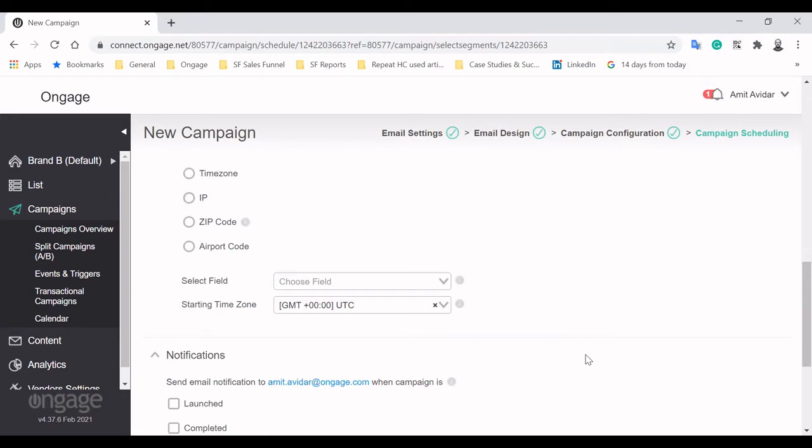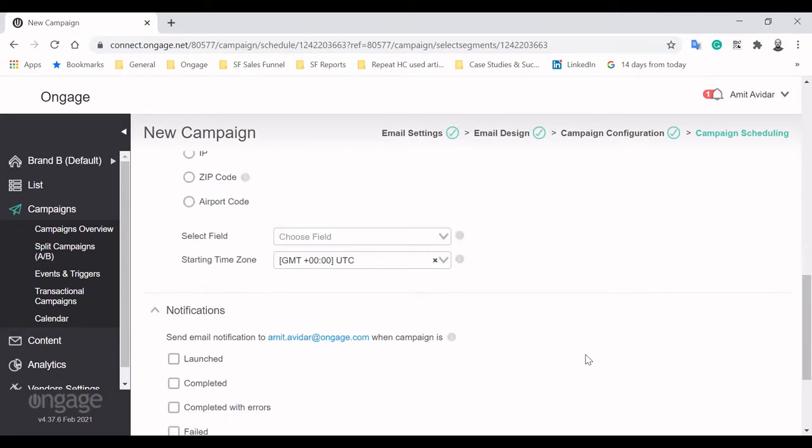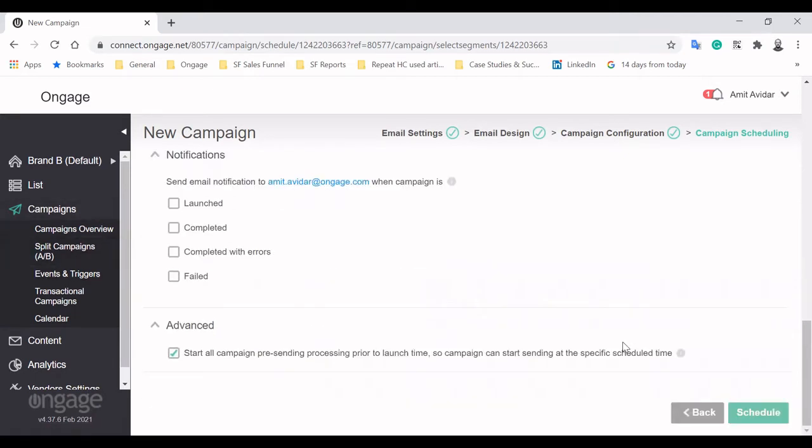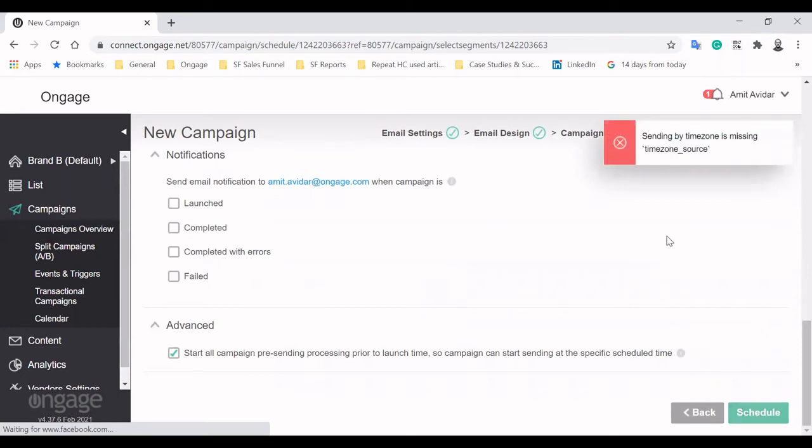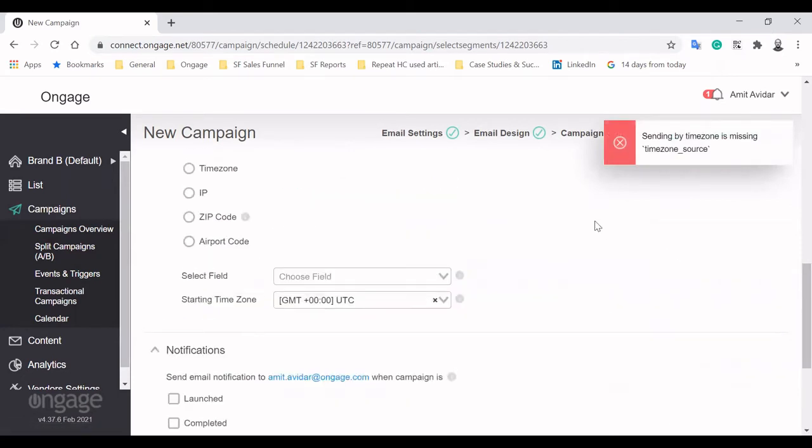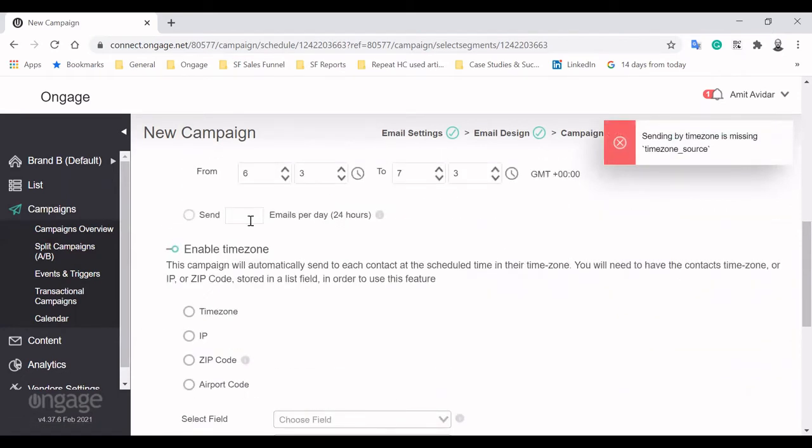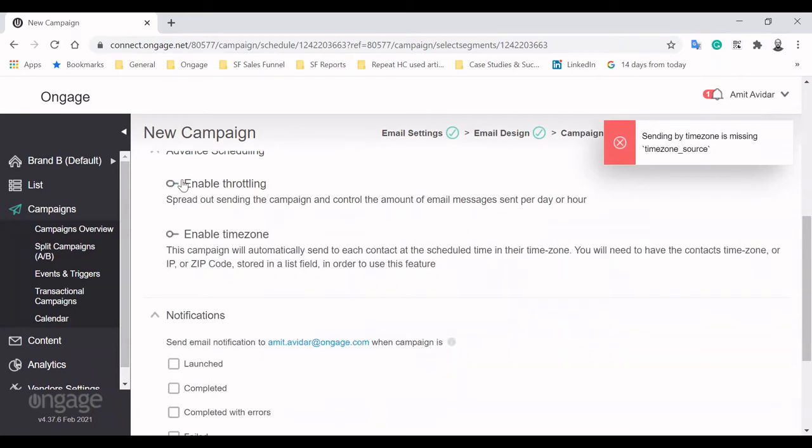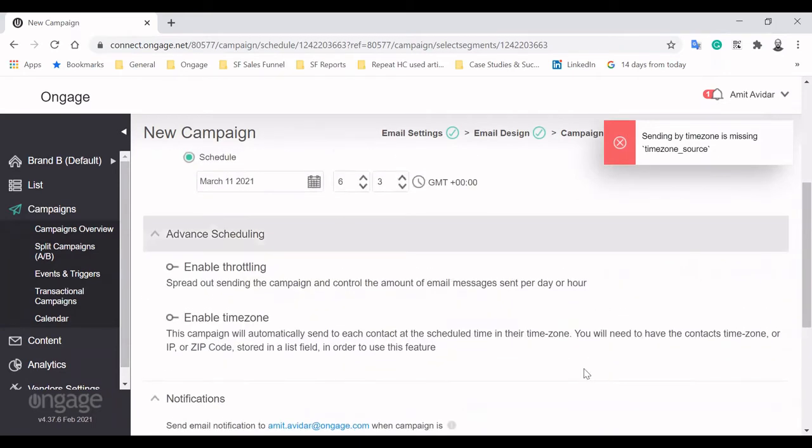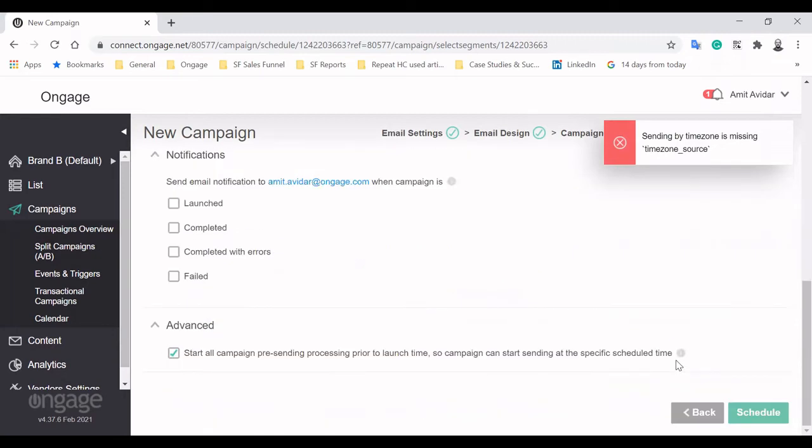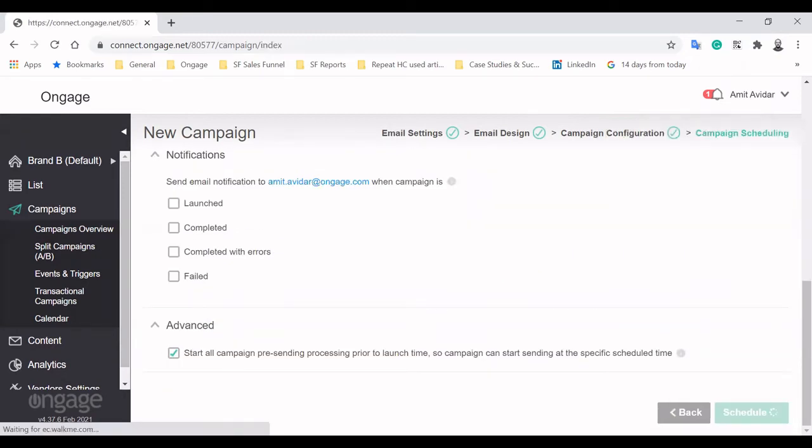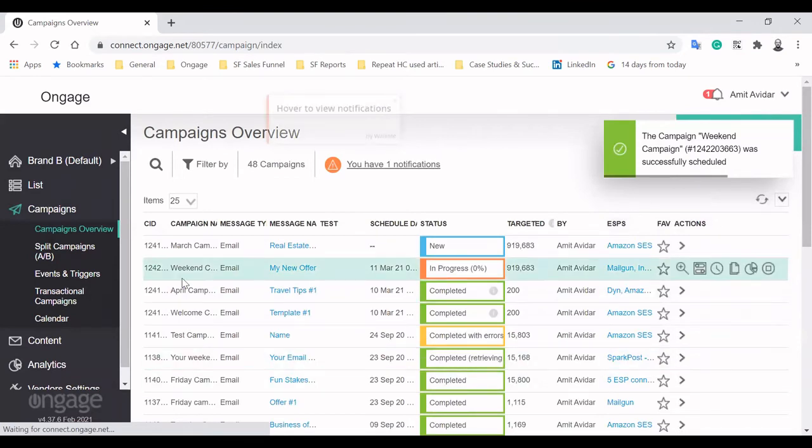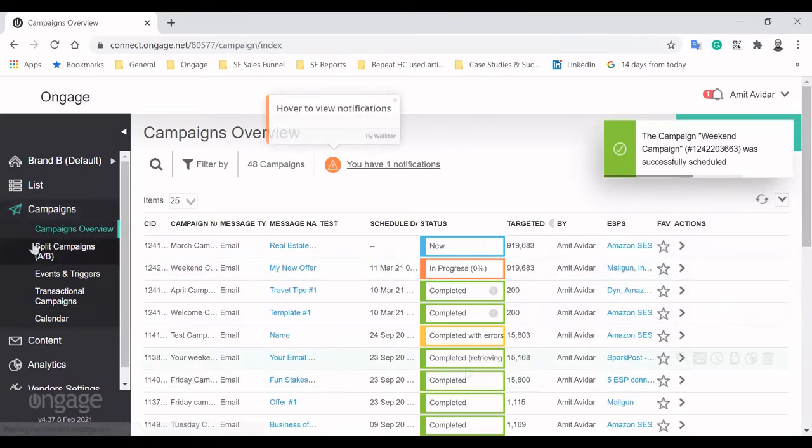Ideal for brands with a broad reach, it makes sure your campaign is reaching the recipient at the time of your choosing, no matter where they are in the world. If 10am is the appropriate time for this email, it will be seen at 10am in New York, 10am in Los Angeles, 10am in London, and so on.